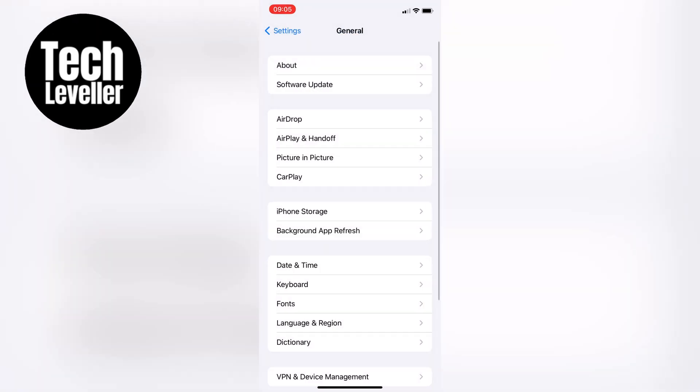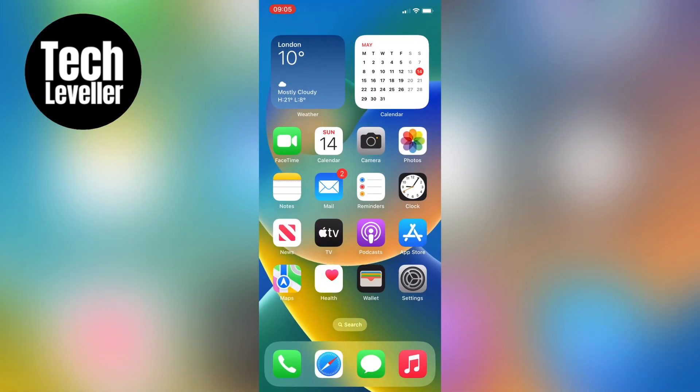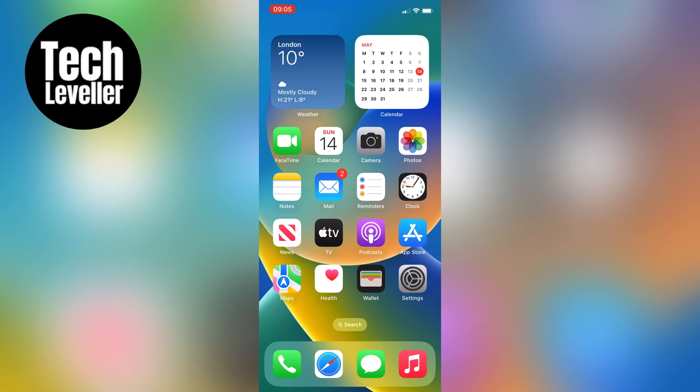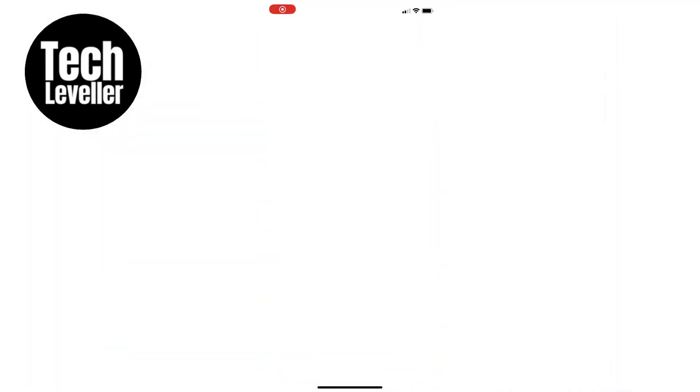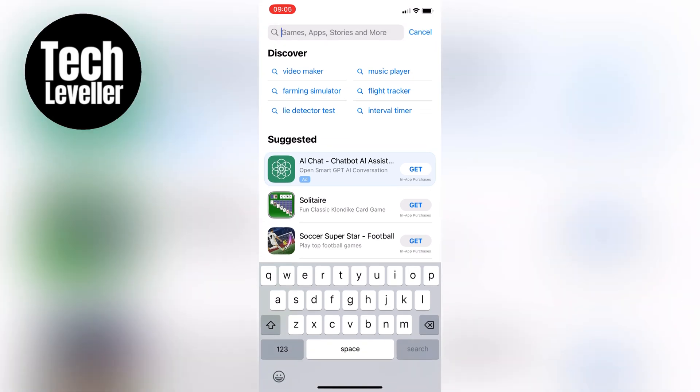Once you've confirmed that your iPhone has the required software, go to the App Store and search for WhatsApp. Make sure the latest version is installed.